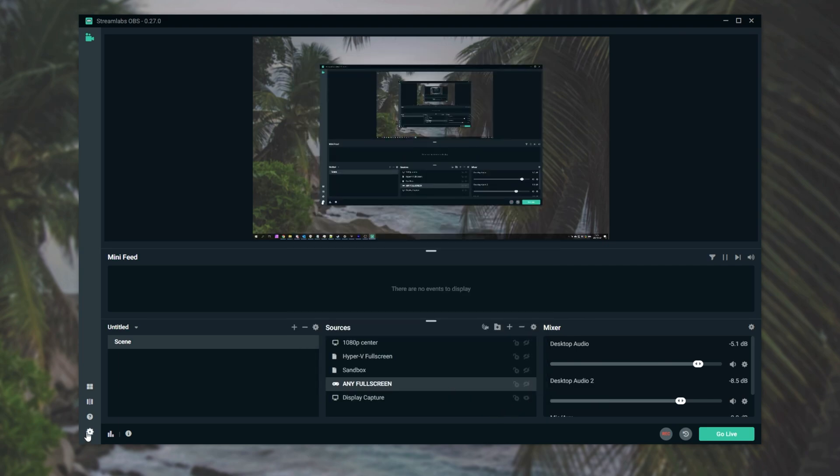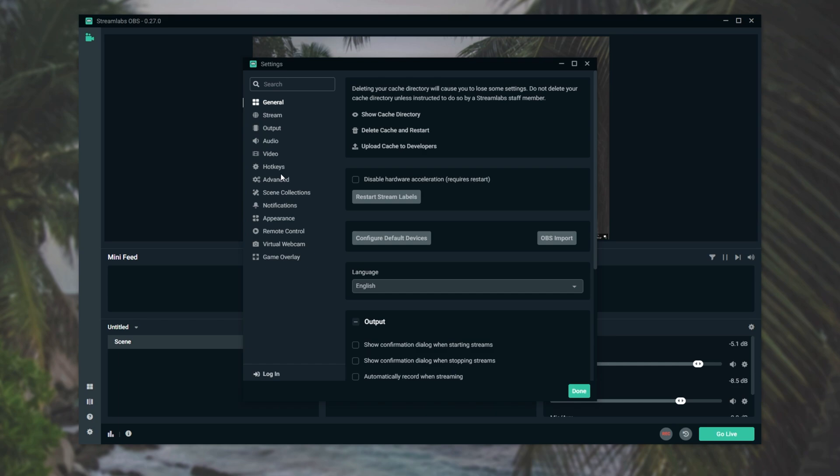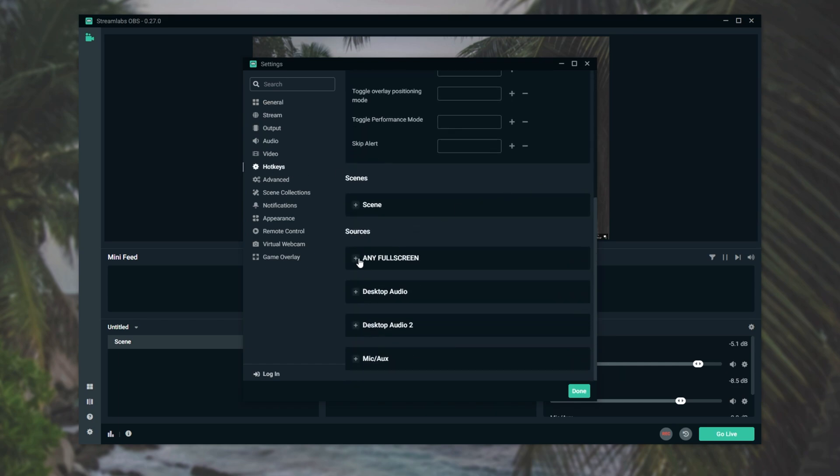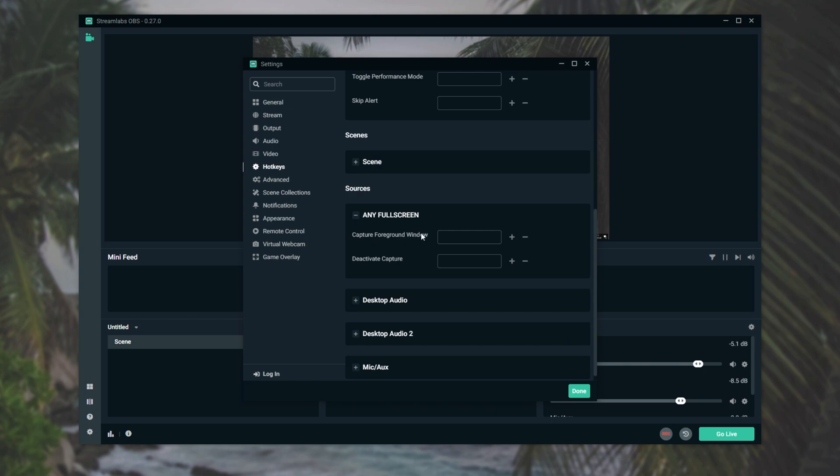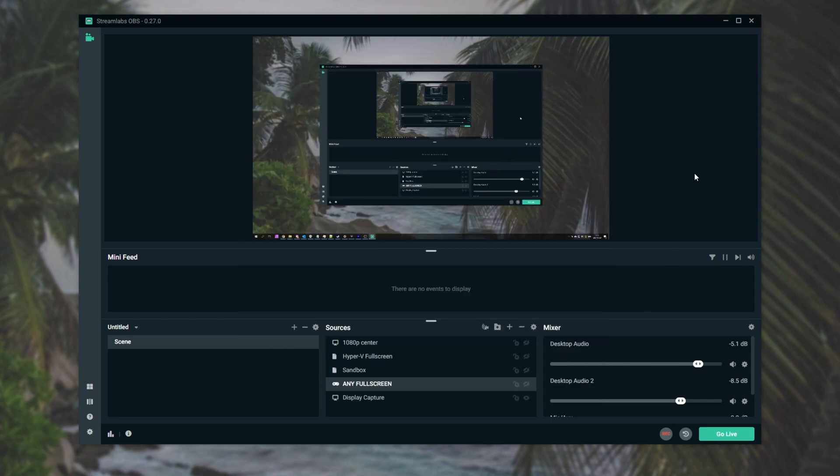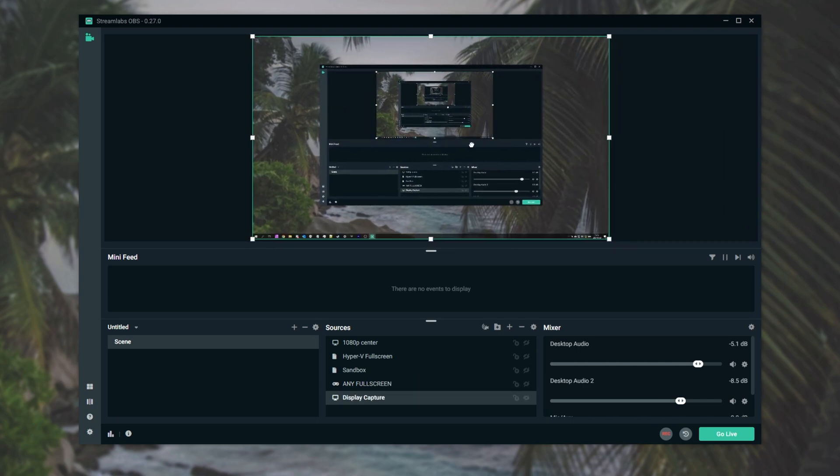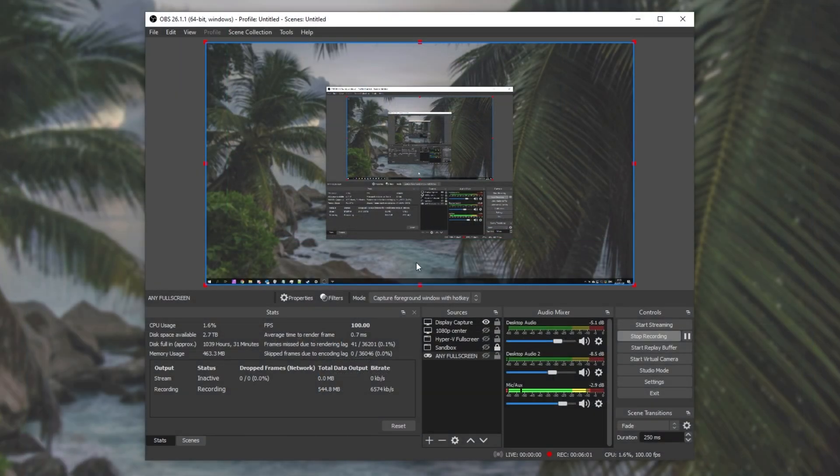After doing this, we can hit the settings button in the bottom left, head across to the hotkey section, and once again scroll down, expand the input name, and then set a capture foreground window hotkey, in this case, Alt minus. After hitting done, you should be able to hit that hotkey anywhere, and it'll automatically select the game and display it inside of this display capture, no matter where you position it on the screen.